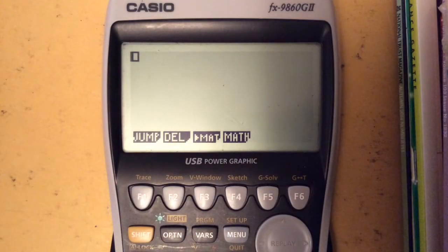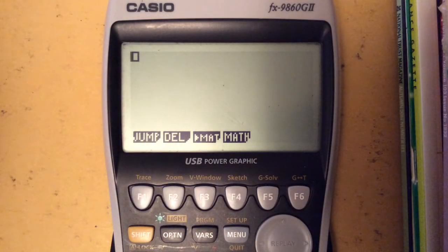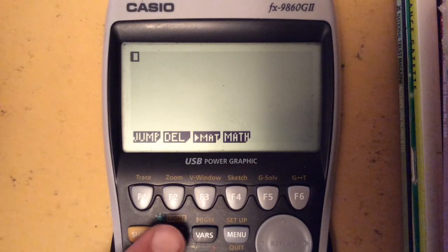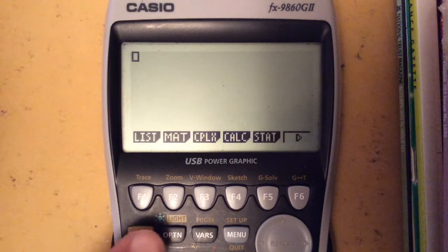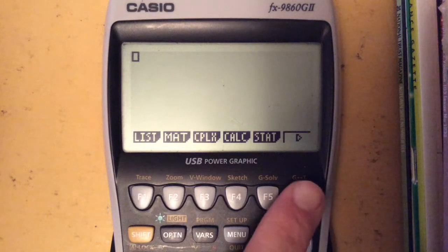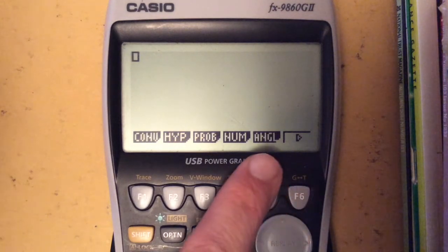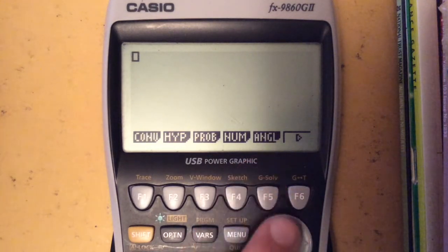This is a quick video following a subscriber request on how to work with degrees, minutes and seconds. The good news is it's very, very simple. First of all, press Options, then F6 to go to the next set, and you want to choose the one under Angle.